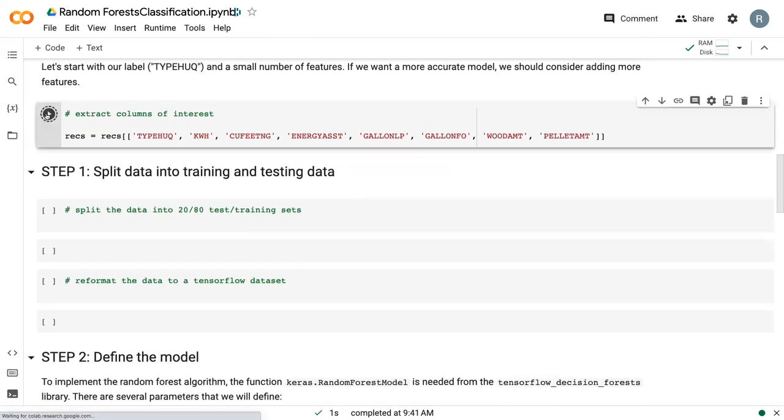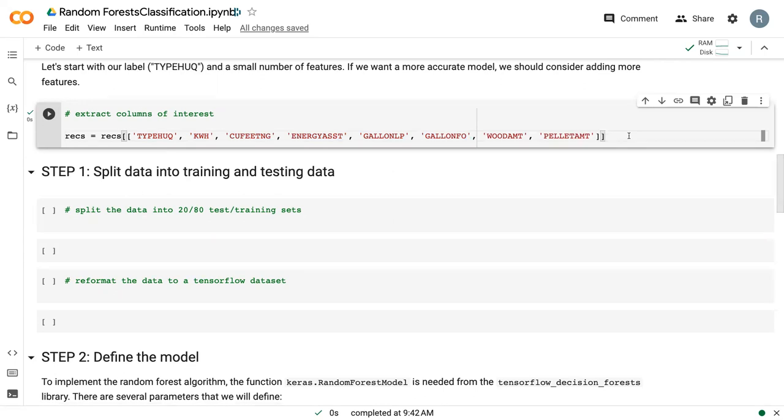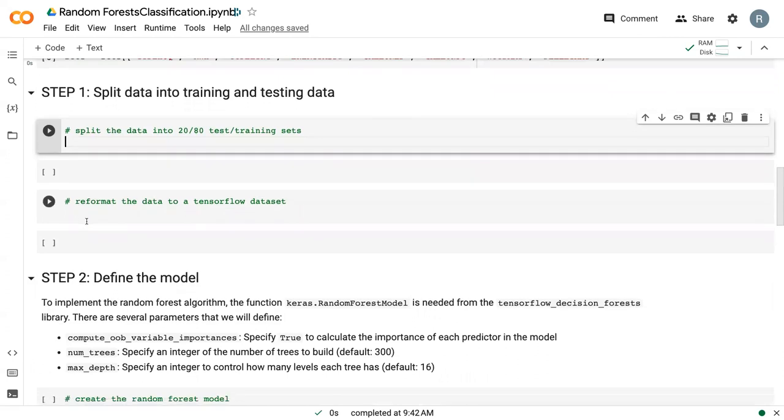Before we get started, I've already set up some data sets. So we are only looking at the energy use data. We've got our response variable and I've selected several predictors or explanatory variables that can be used to maybe predict what housing type is based off of data that is available in a billing data set, for example. So there's electricity, natural gas, energy assistance, liquid propane, fuel oil, wood cords, and wood pellets. So with that, let's go ahead and get into actually modeling.